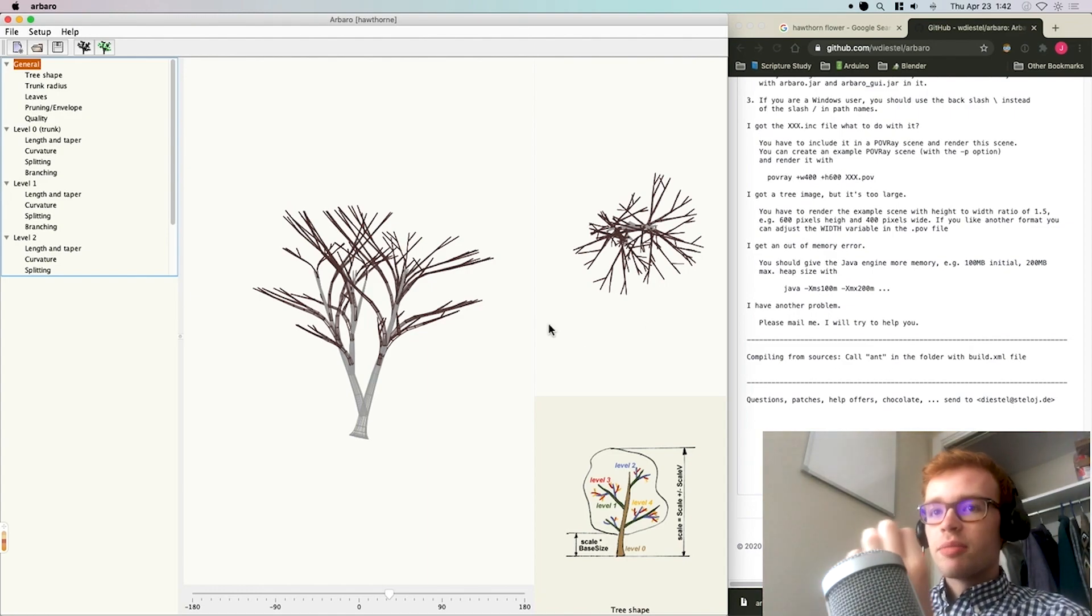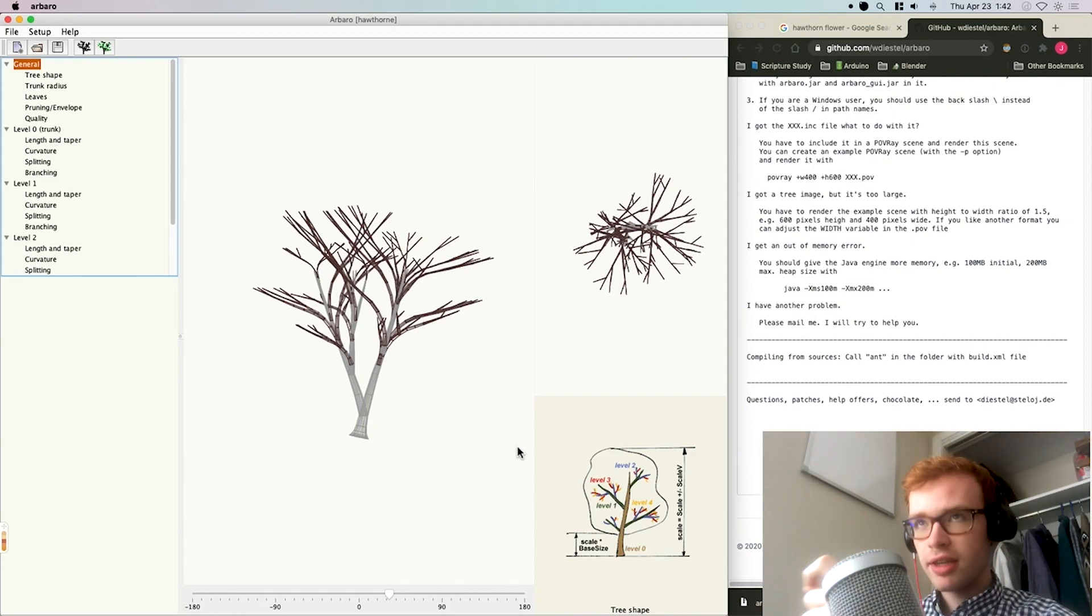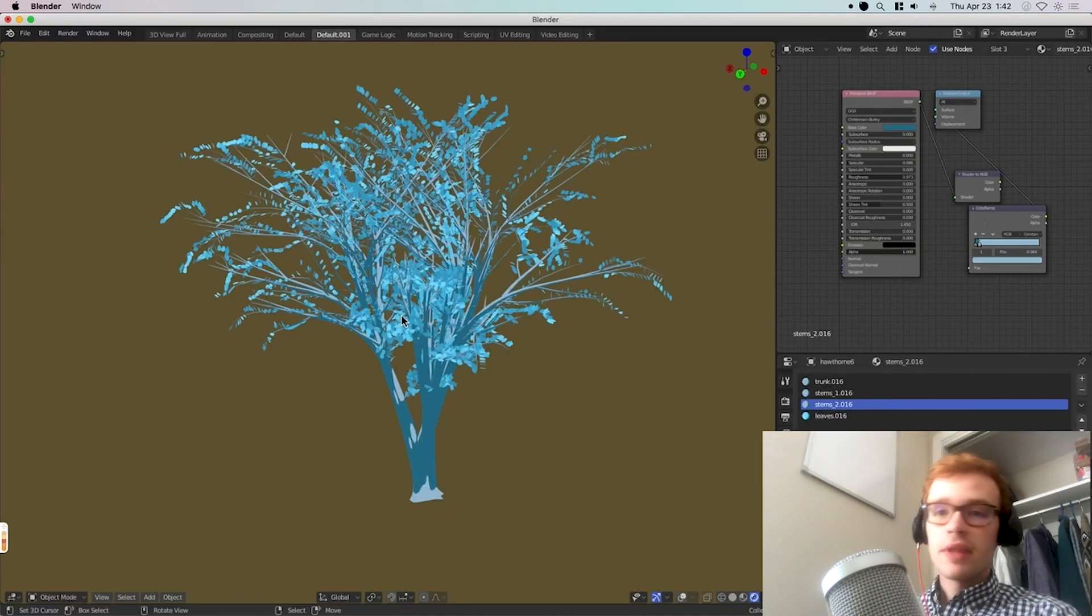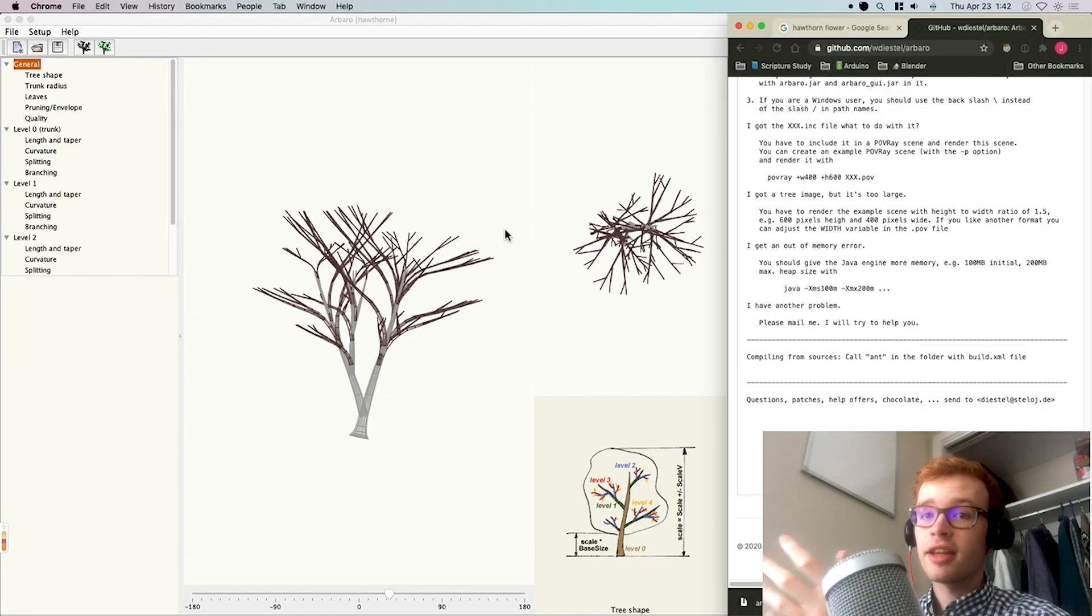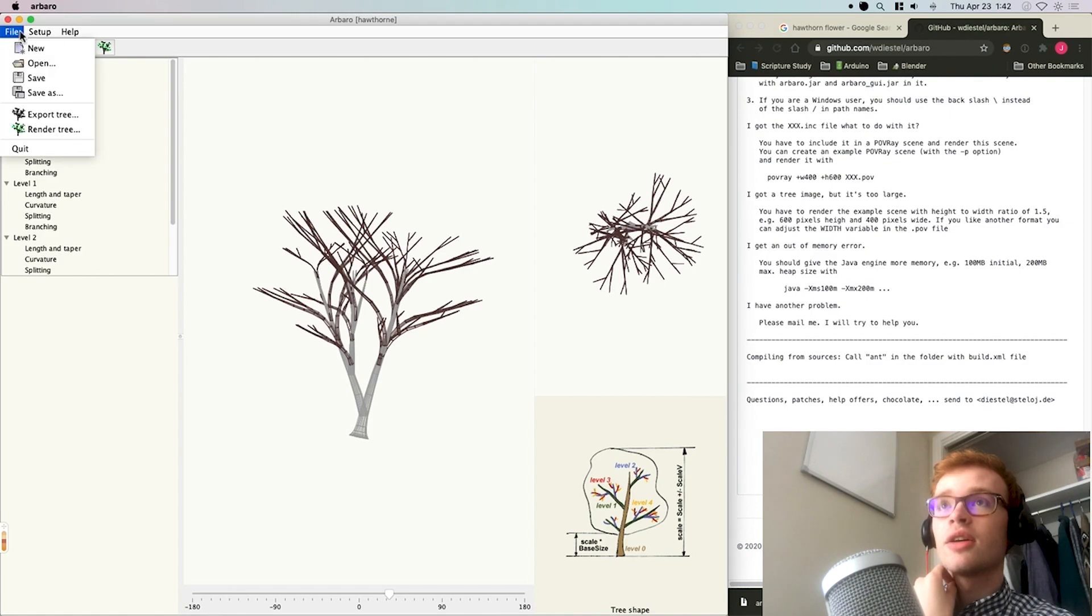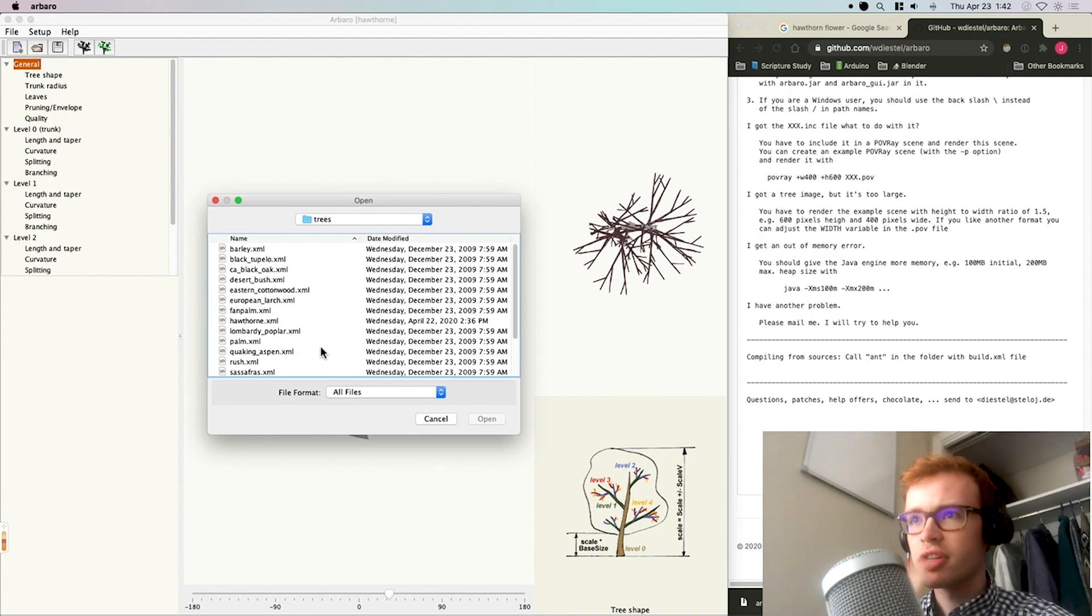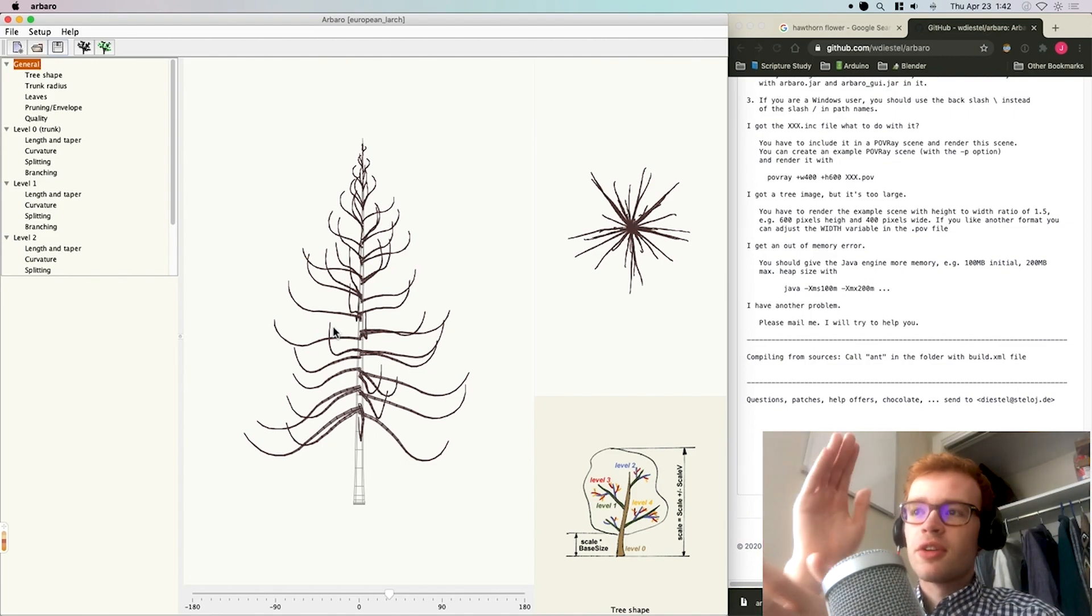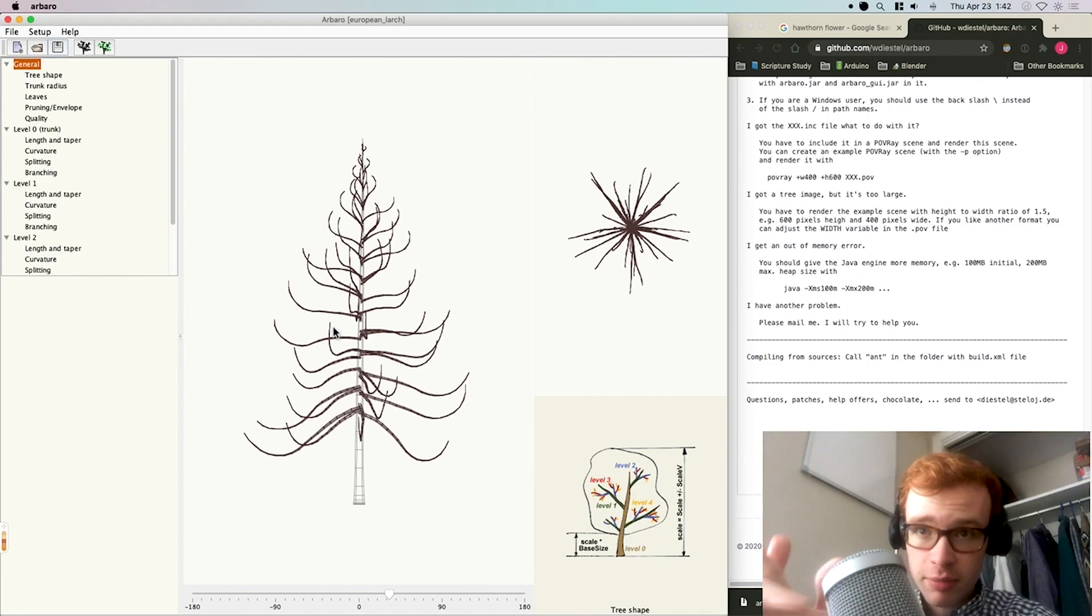Taking a look at this program, the first and biggest pro is that any change you make is reflected in real time. This is a preset I've made called Hawthorne. It's actually this tree here, and I'll probably put a link to it in the description. But I'm just going to save this preset and then open a different preset so I can mess around with it without affecting this one. Let's open up the European Larch.